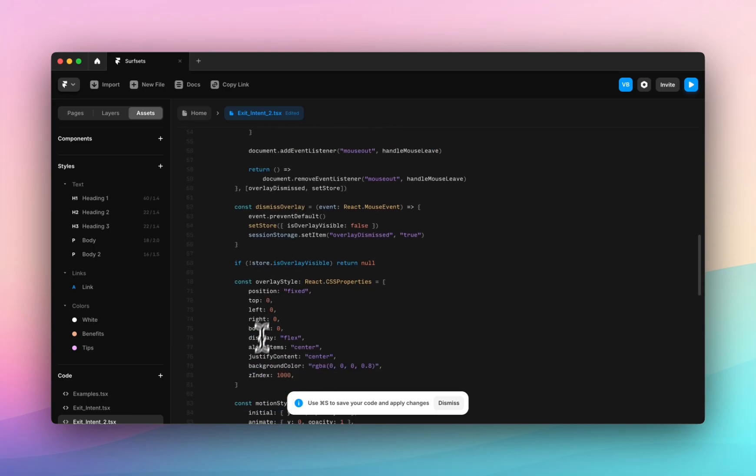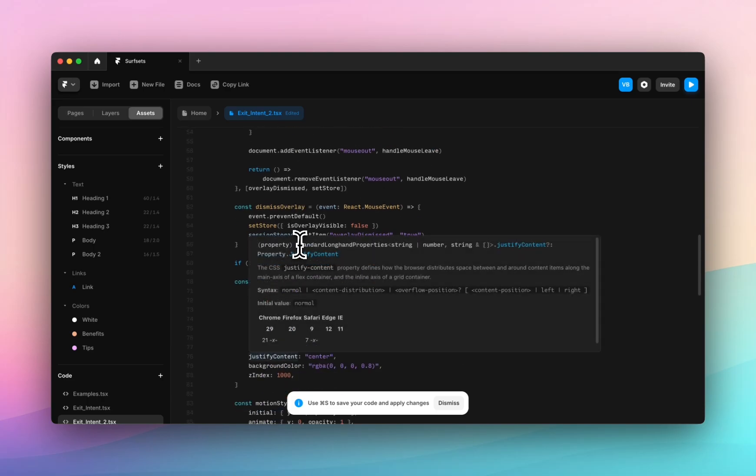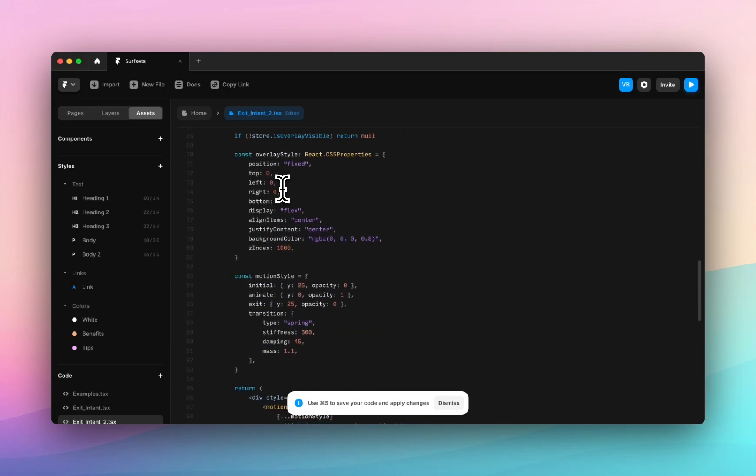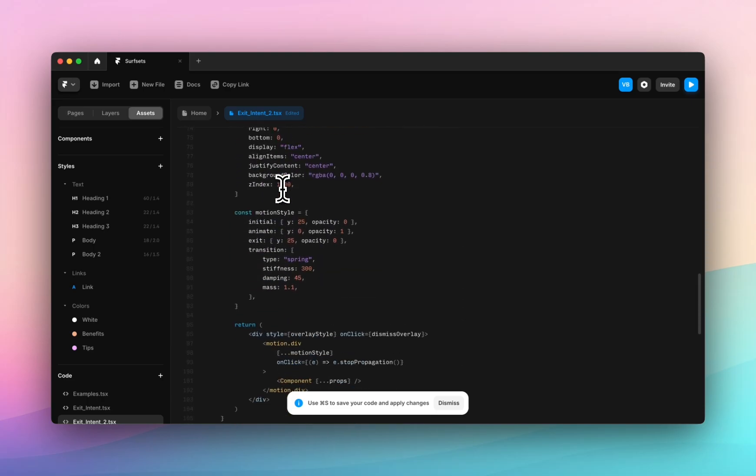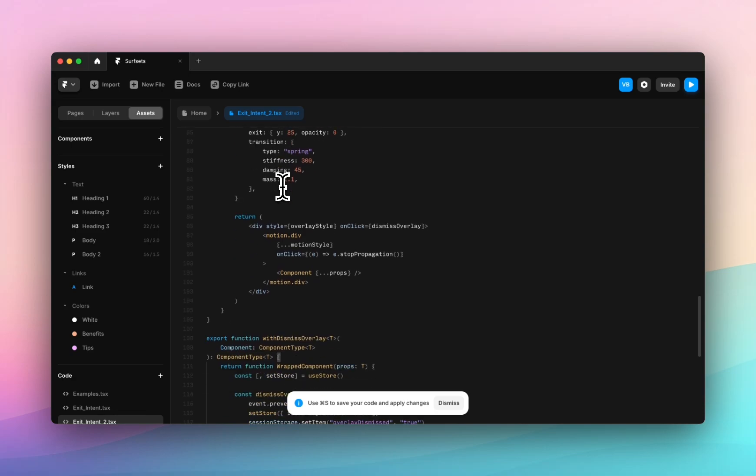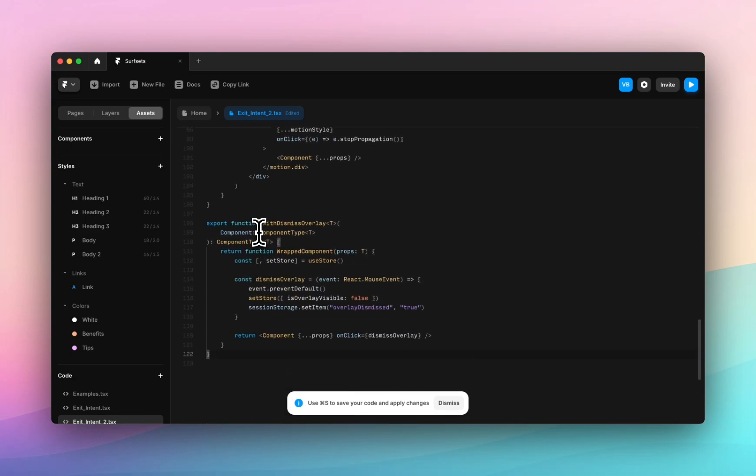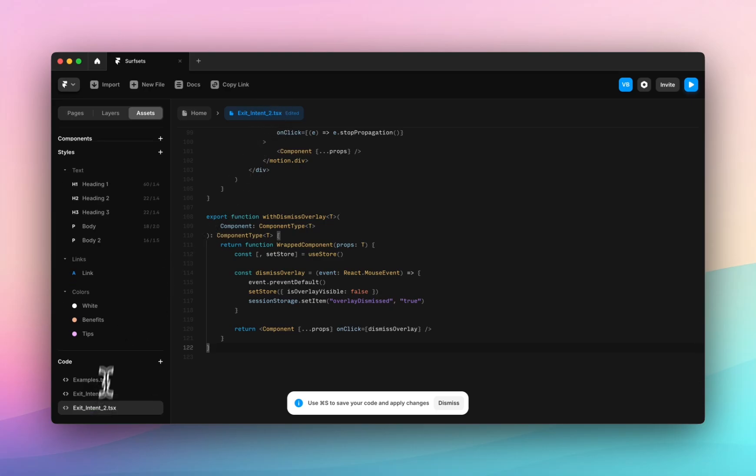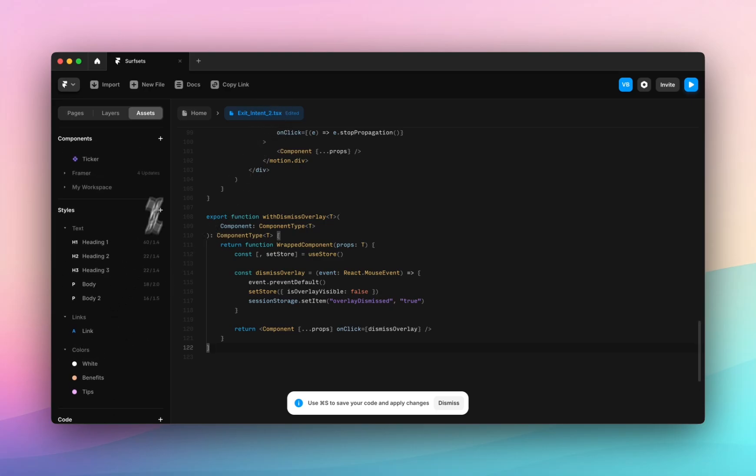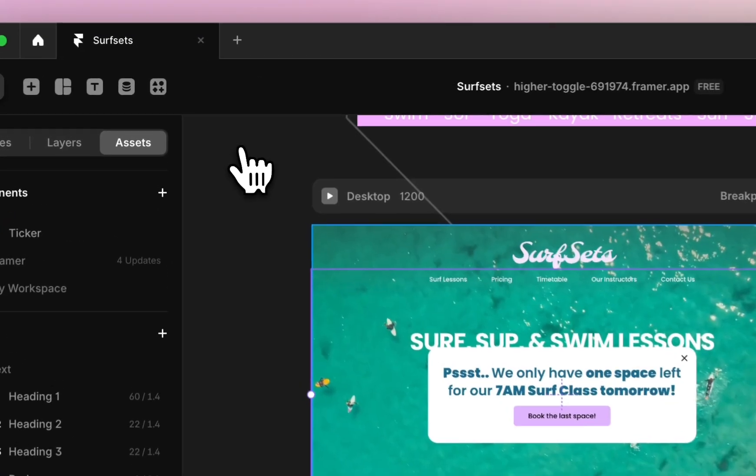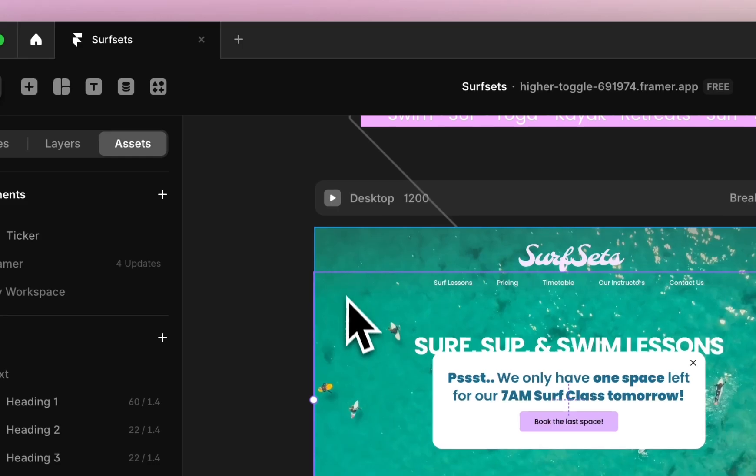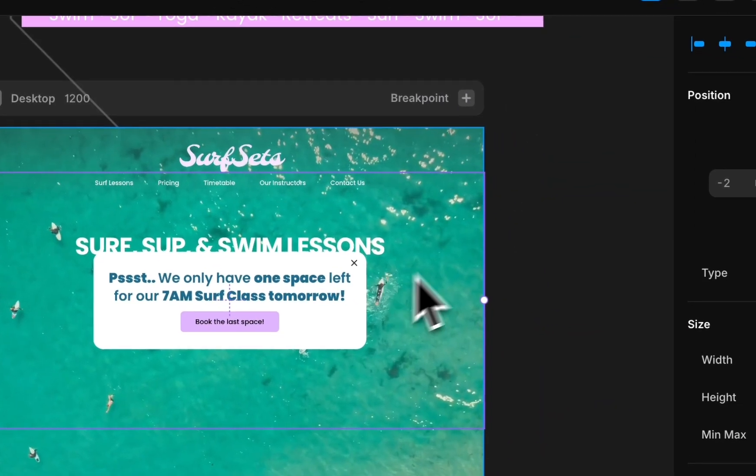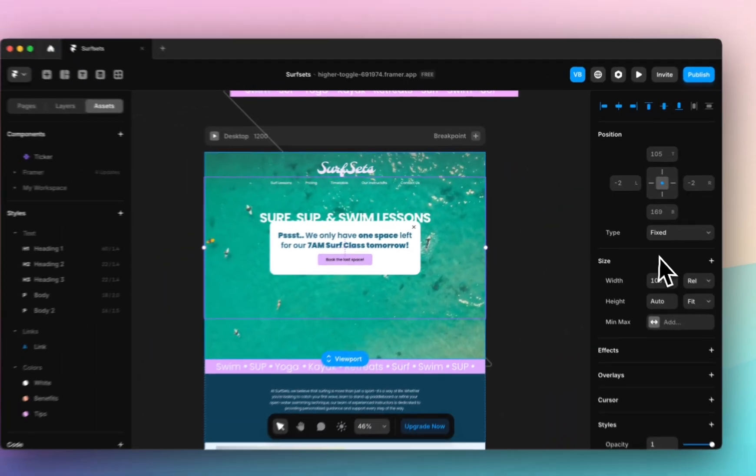This is why we love this resource because you can just simply paste it in. You don't need to know how to code yourself. It uses React, it just gets everything done for you which is lovely. Now we have exit intent 2 as a code file sitting in our assets panel. I'll go back to our home, click on my component here.